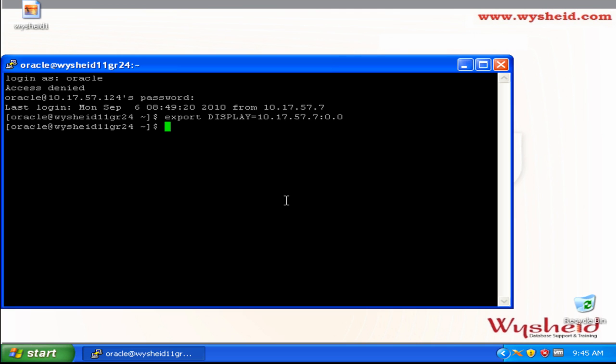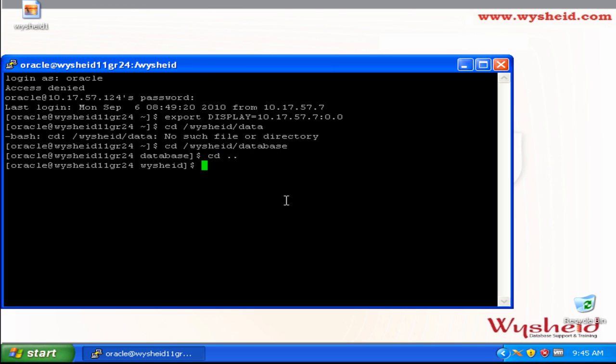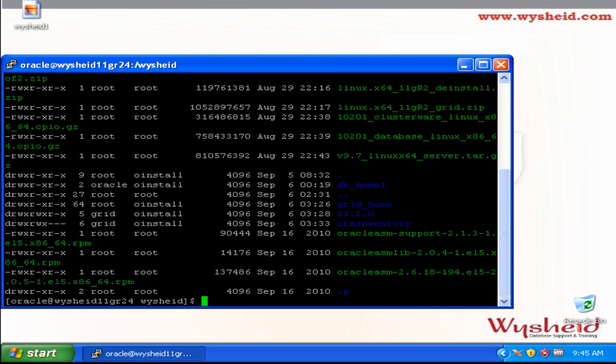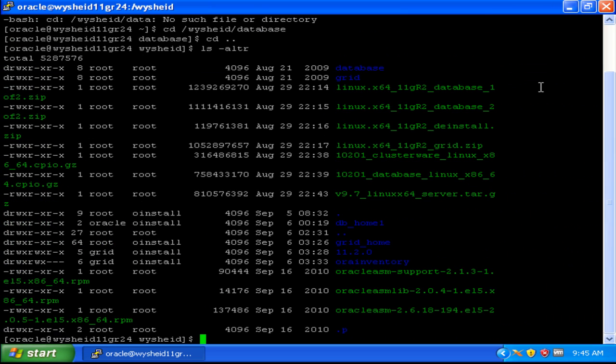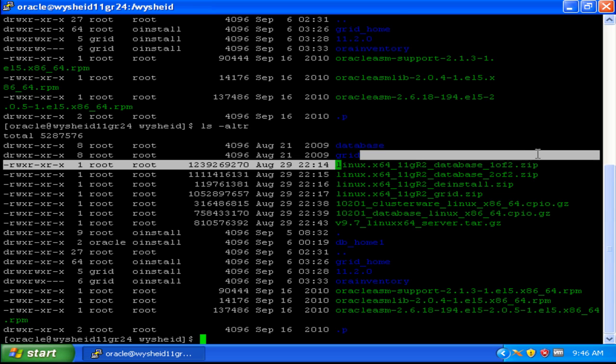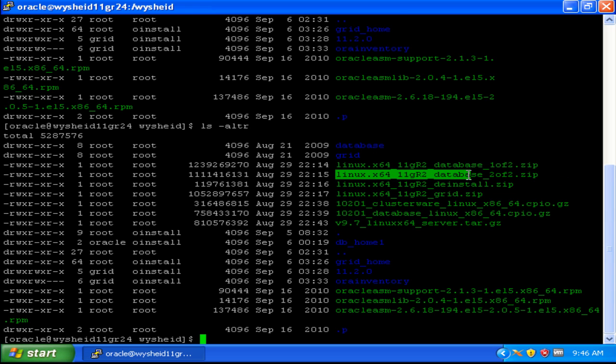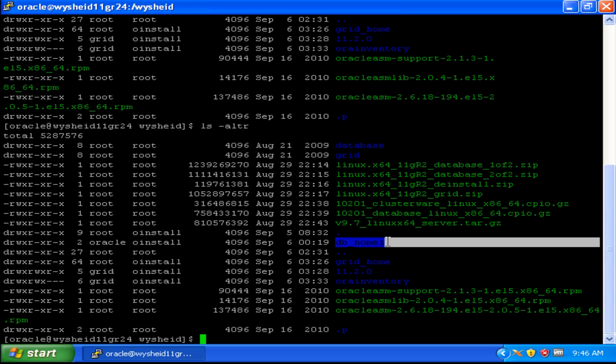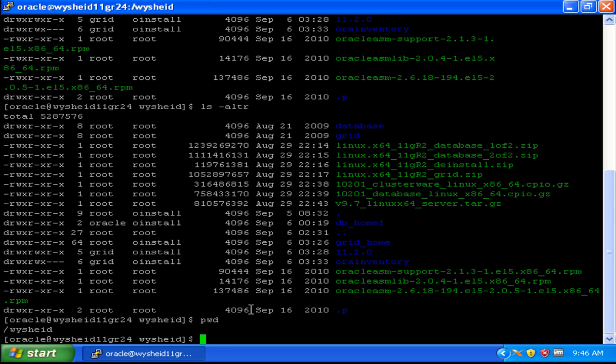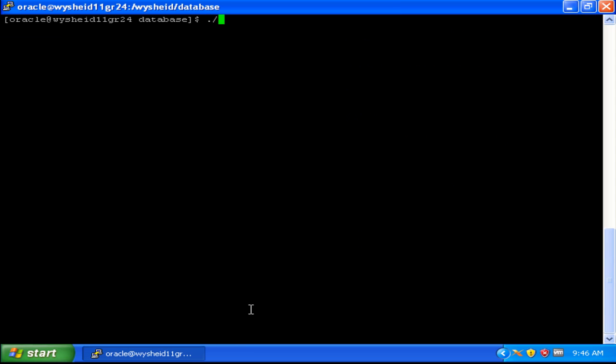We have unzipped the software on Wisheid slash database folder. We have two files: 11g R2 database 1 of 2 and 2 of 2, and our Oracle home will be DB home underscore 1. The software is unzipped into the database folder, so we will go to the database folder and call the run installer.